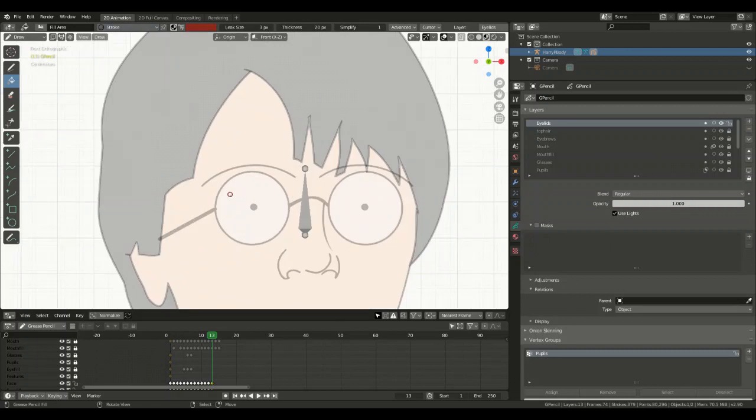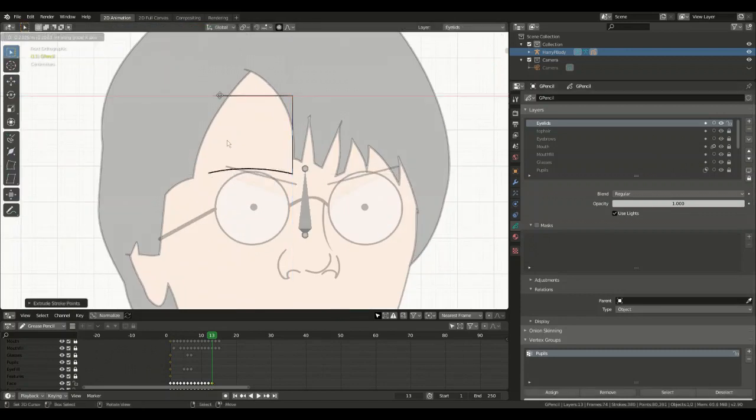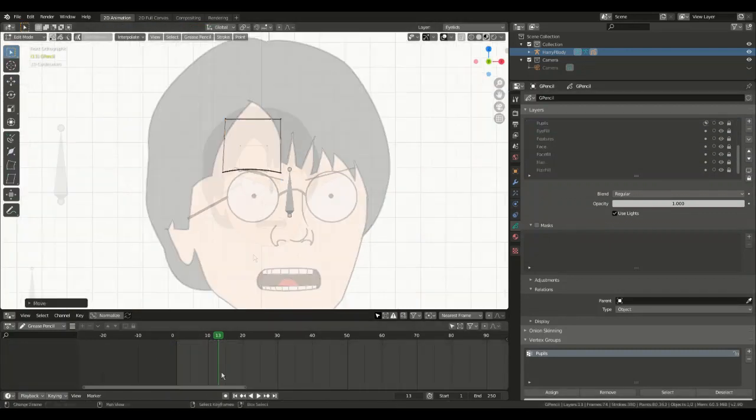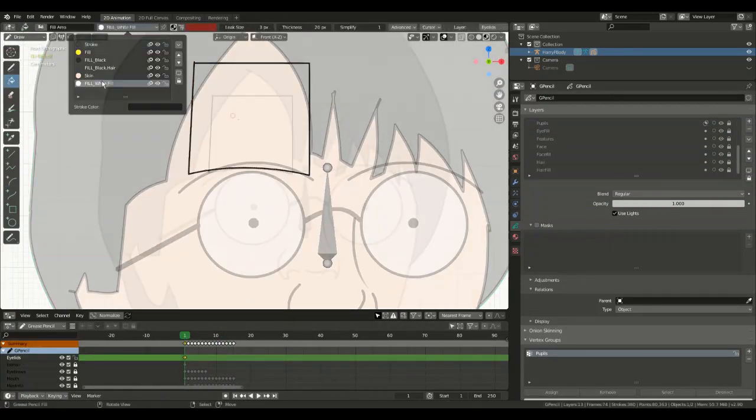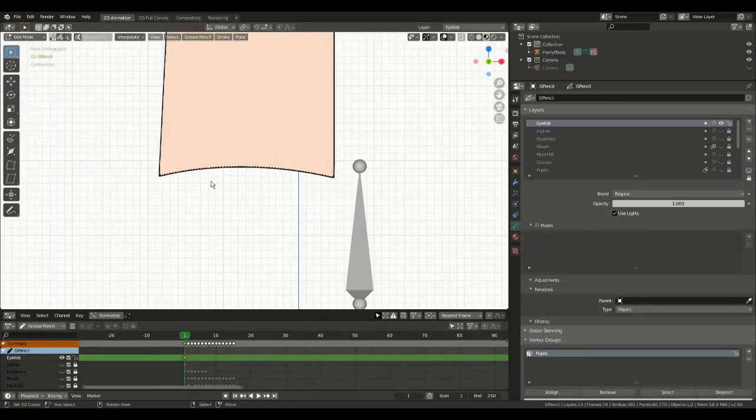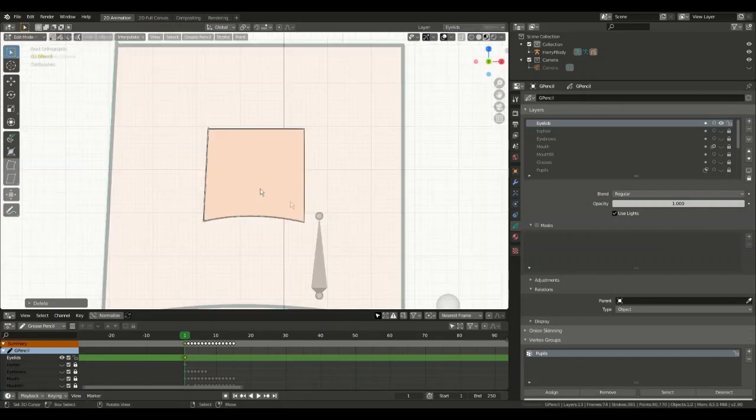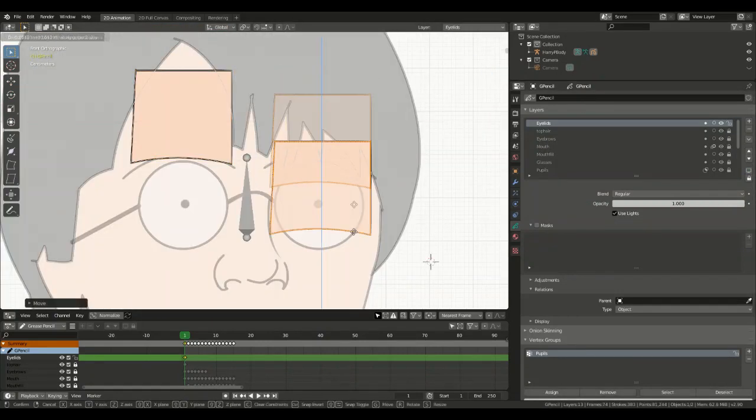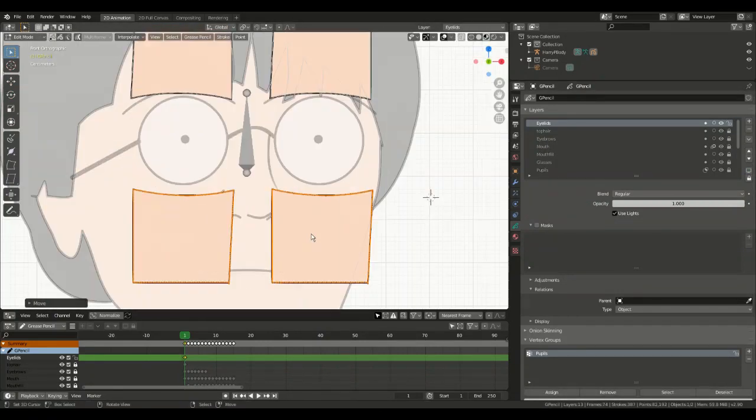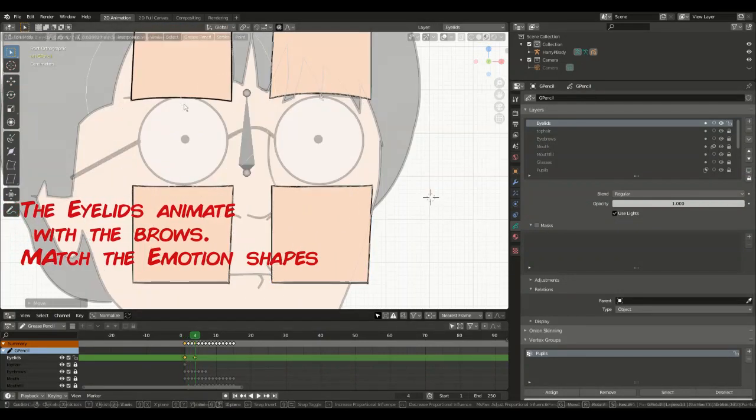I'm now looking to polish the rig a bit more by using some proportional editing to adjust my jawline for each mouth pose. I'll also start adding our expressive eyelids. Using fade layers again, I'll draw the rest pose of my eyelids and then duplicate and adjust each frame shape to match the eyebrow expression.